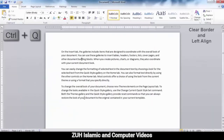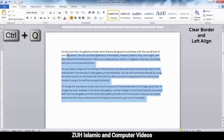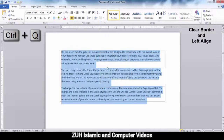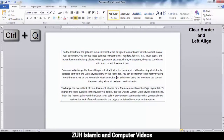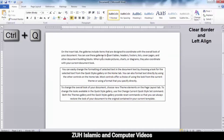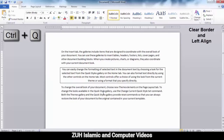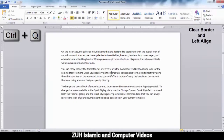Ctrl+Q clears formatting and left-aligns the line. For example, if you have a center line or a border, Ctrl+Q will clear the border and formatting back to default.